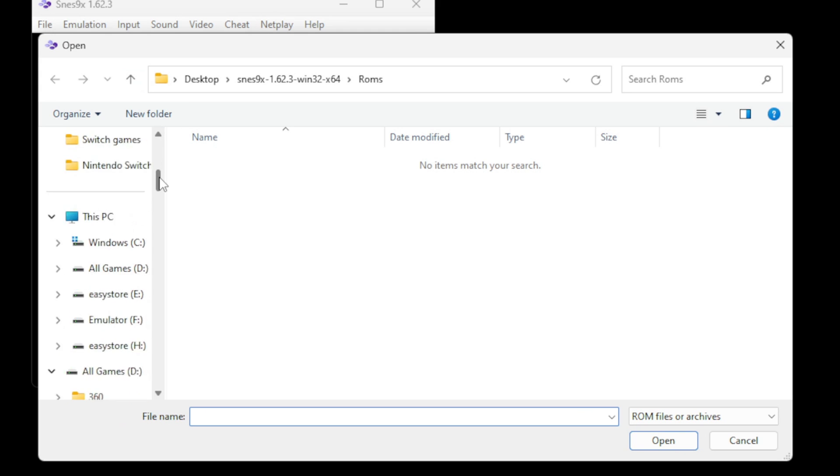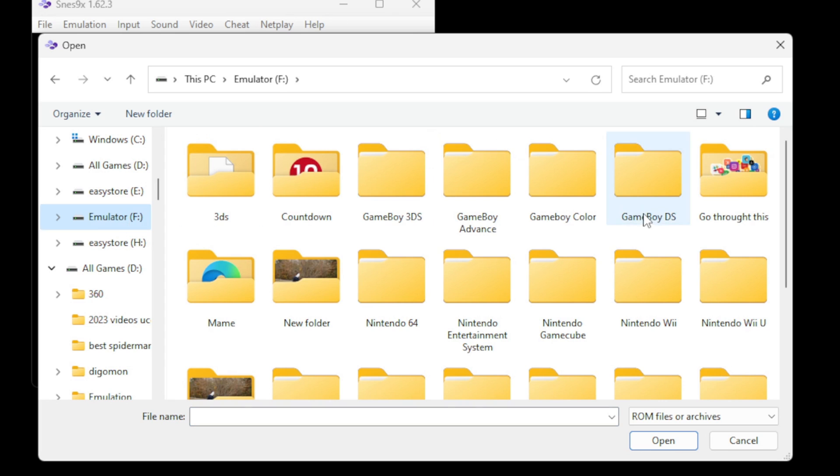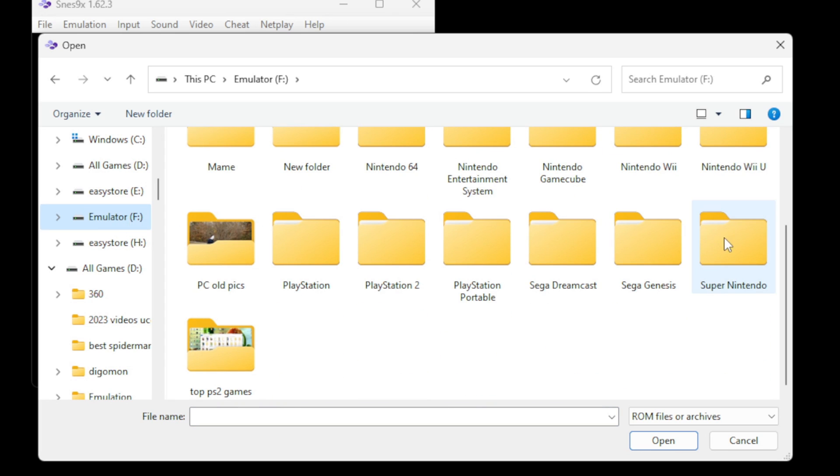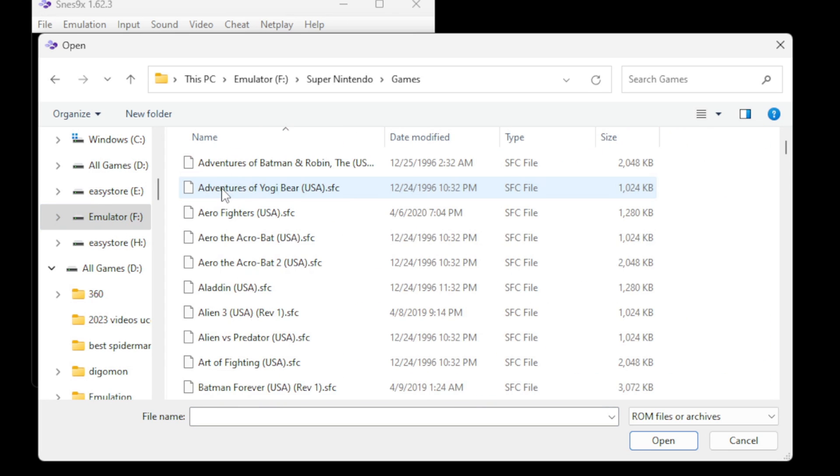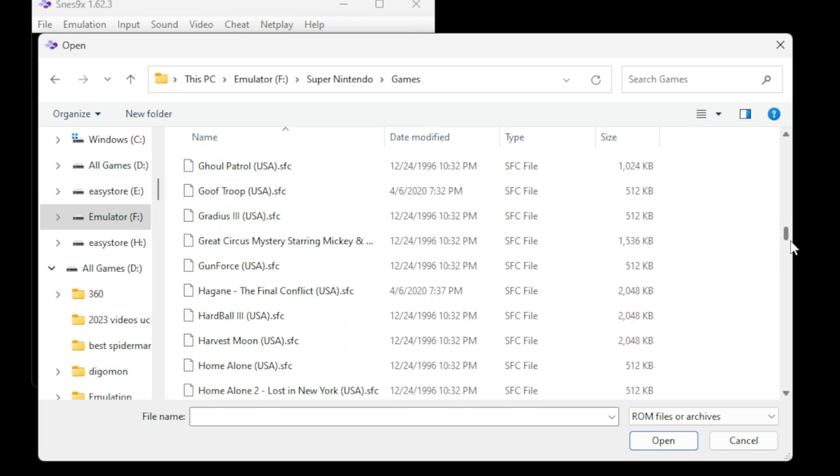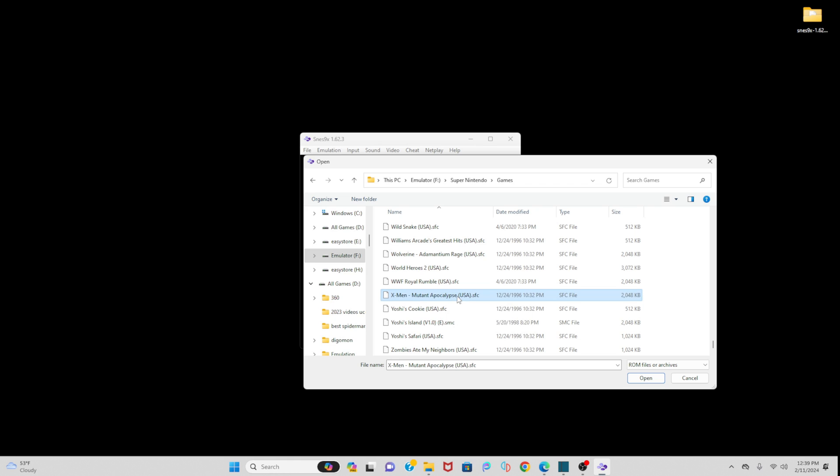Go ahead and locate wherever you have your Super Nintendo ROMs. In my case I have them on an external hard drive. And here are all my SFC files. And I'm going to go ahead and select X-Men Mutant Apocalypse. You simply click on the game and the game will load up in full screen.